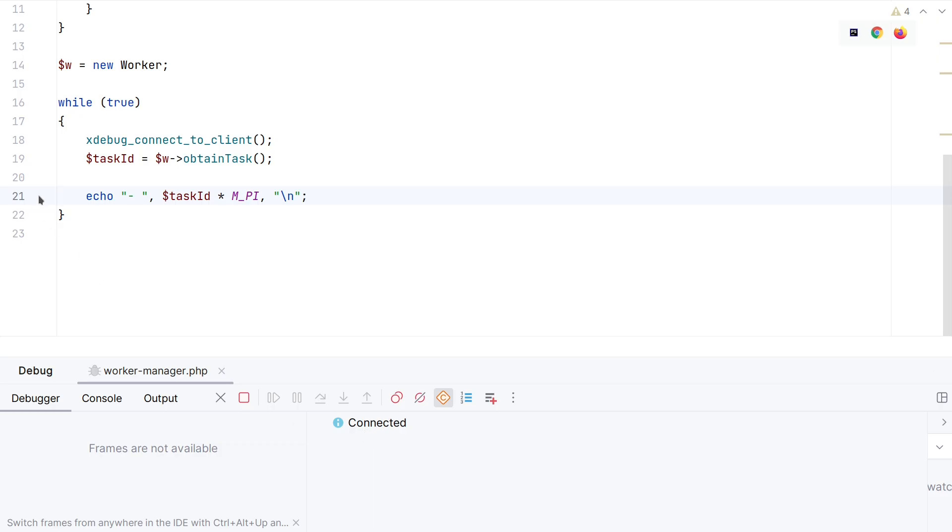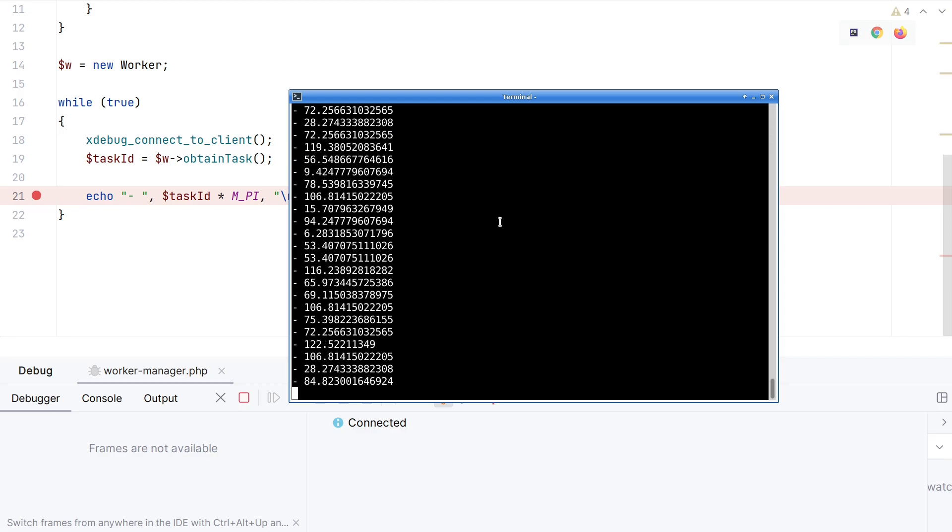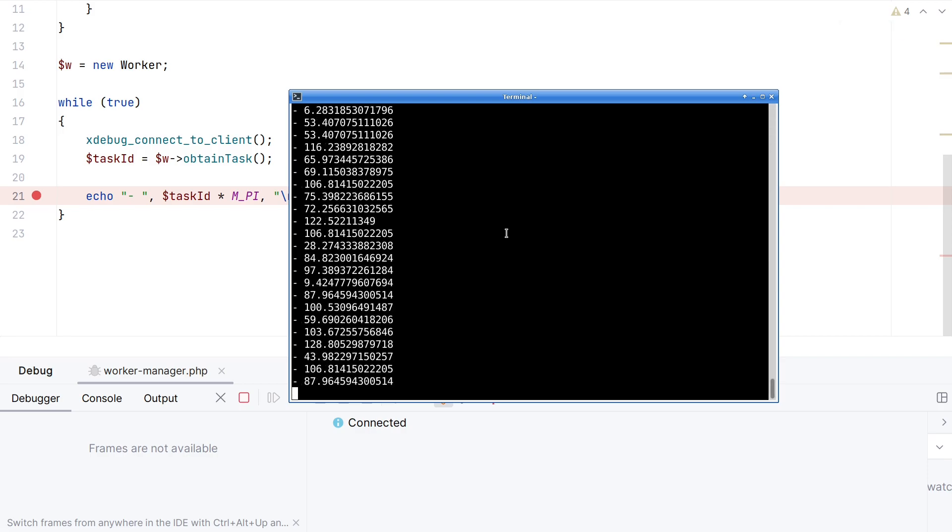So now the debugger says it is connected, but when I now click a breakpoint, again, nothing will happen because you can only send the breakpoints to Xdebug when it is in pause mode. And it is, of course, not in pause mode now. So that's a problem. I will stop the script.